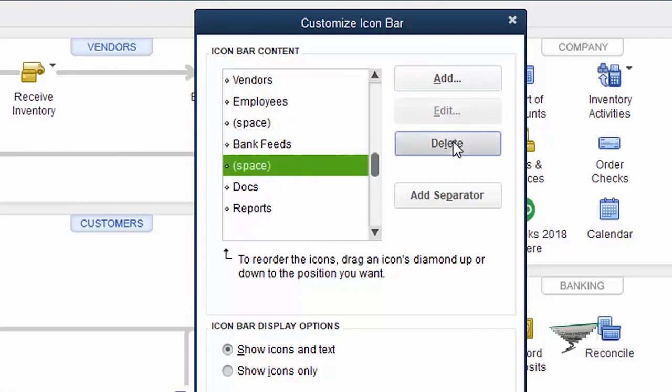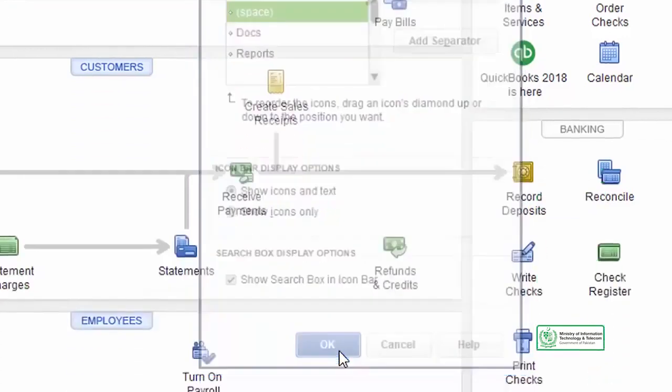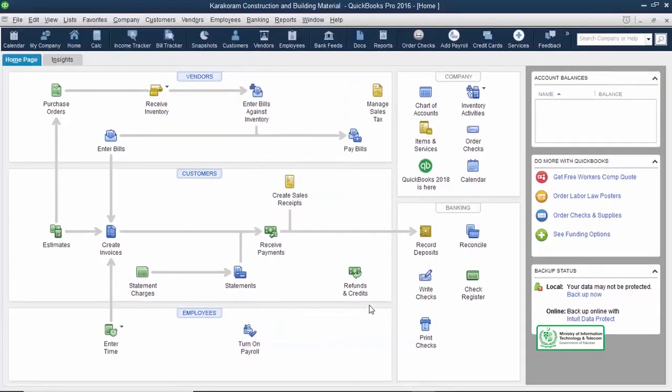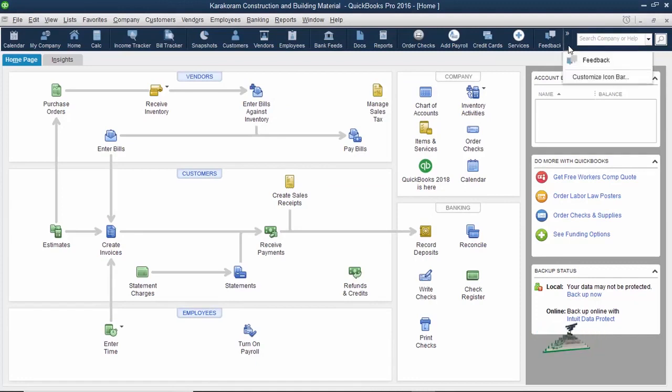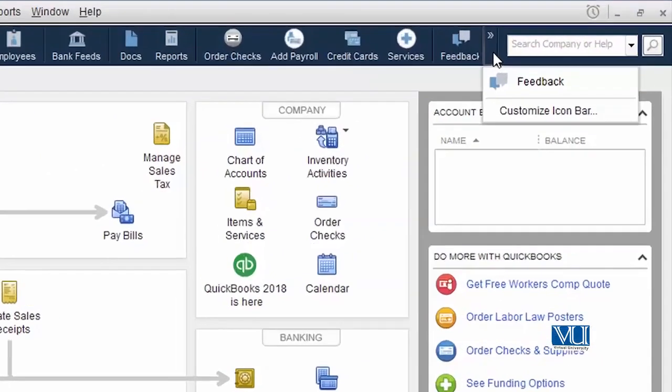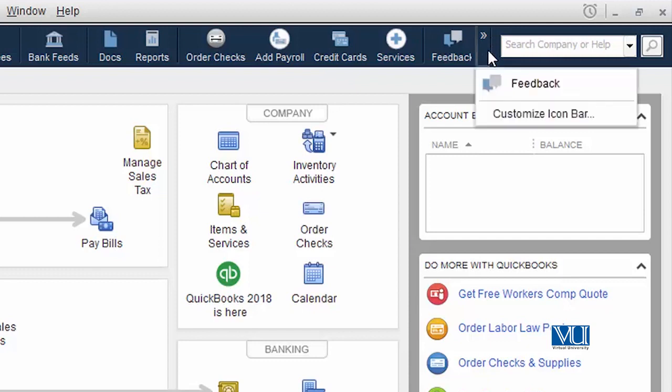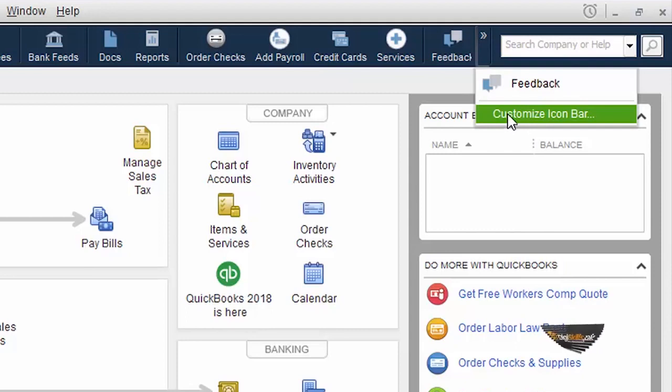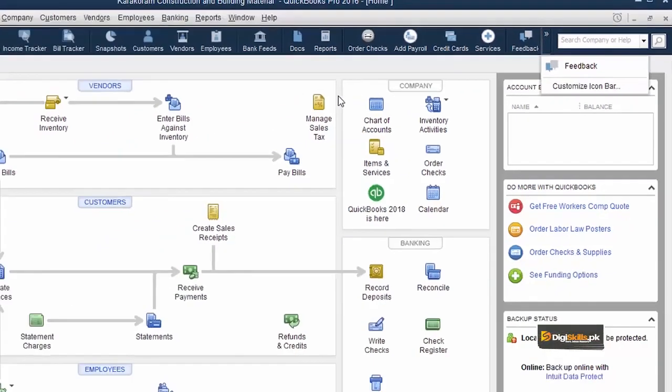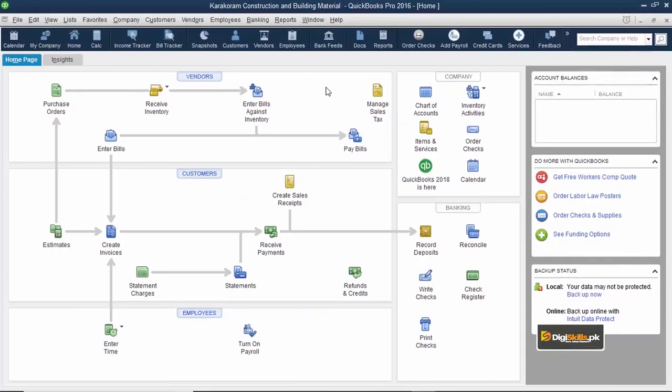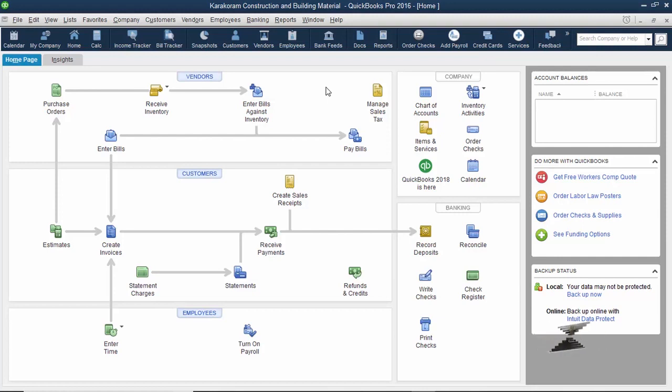This is a simple step which you can use to add or delete icons. The second step is that you can select this icon bar and customize the icon bar. This is all for today. Thank you.